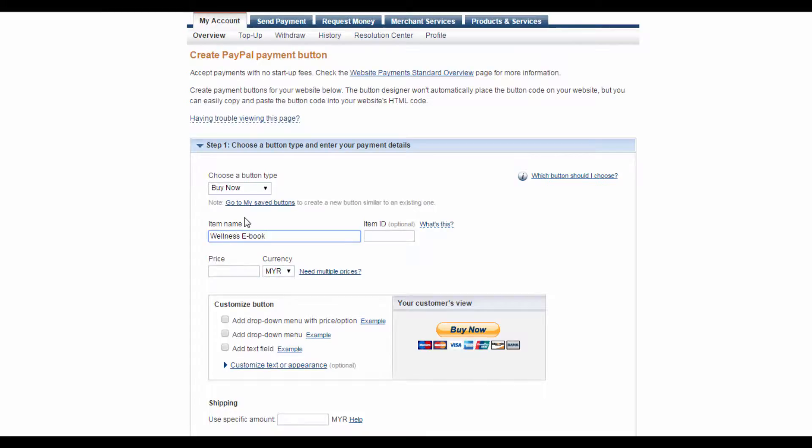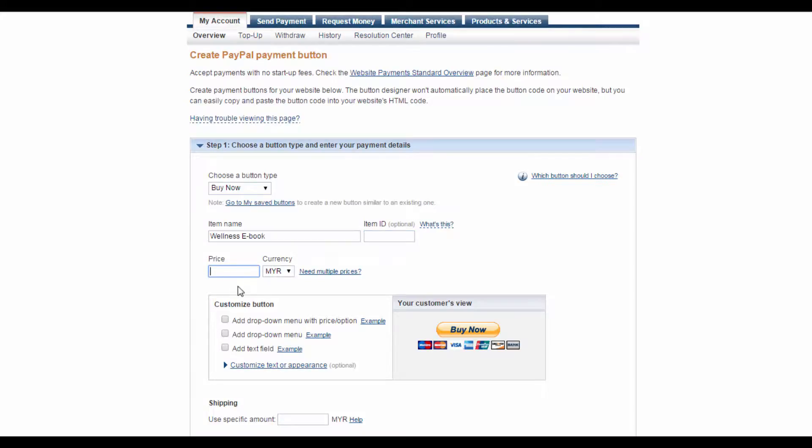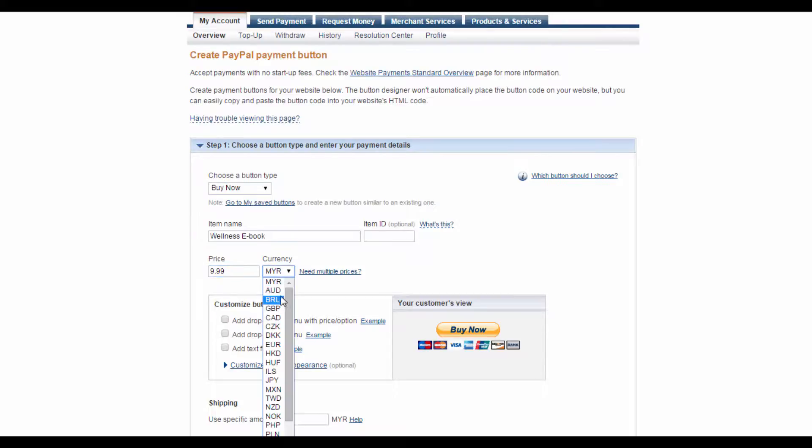This field is for you to create your own optional, unique item ID, which is handy if you're selling a wide variety of products. The item ID is completely up to you. For now, I will leave it blank. Down here, you need to state the price of your item, and be sure to also select the correct currency.